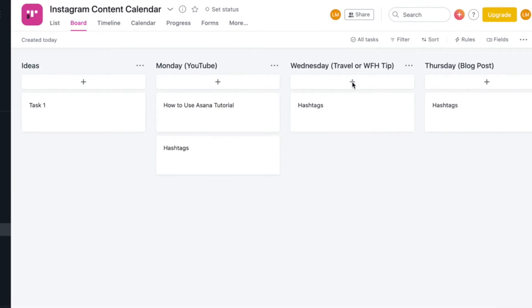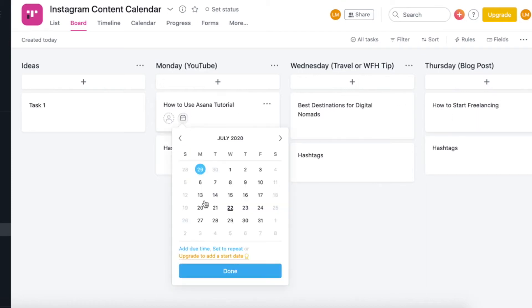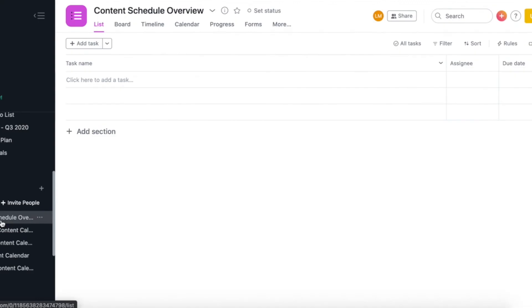So now I'm just going to give you a quick example of how I would use Asana to plan out my Instagram content for the week. So on Monday, we have my YouTube video going up about Asana. On Wednesday, I have an Instagram post about the best destinations for digital nomads. And then on Thursday, I have a post going out about how to start freelancing, as that is my blog post for the week. Once I've created that, I'm then going to assign dates to each task, which you can do by just clicking on the little calendar icon. And then we are going to head over to content schedule overview.